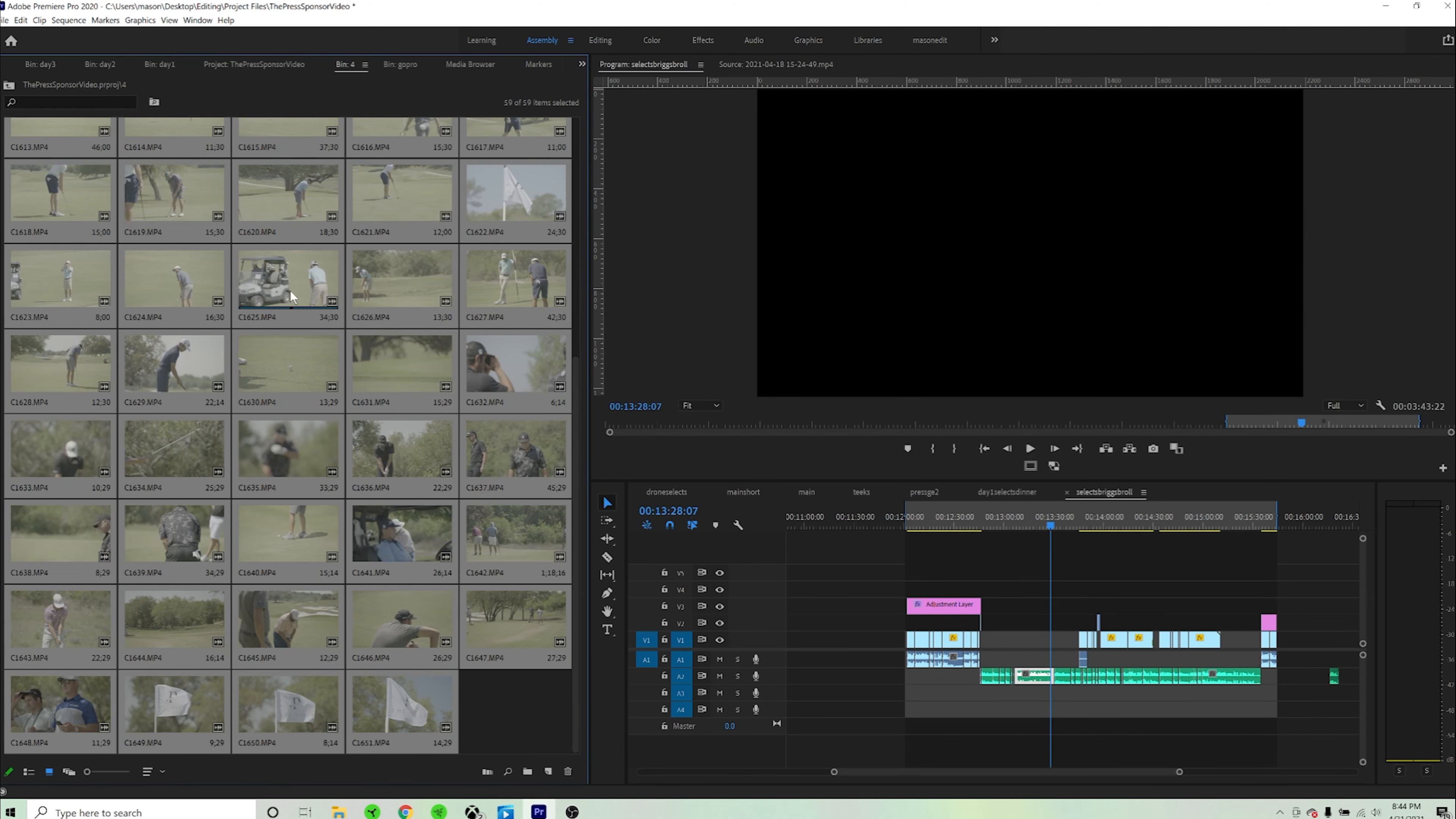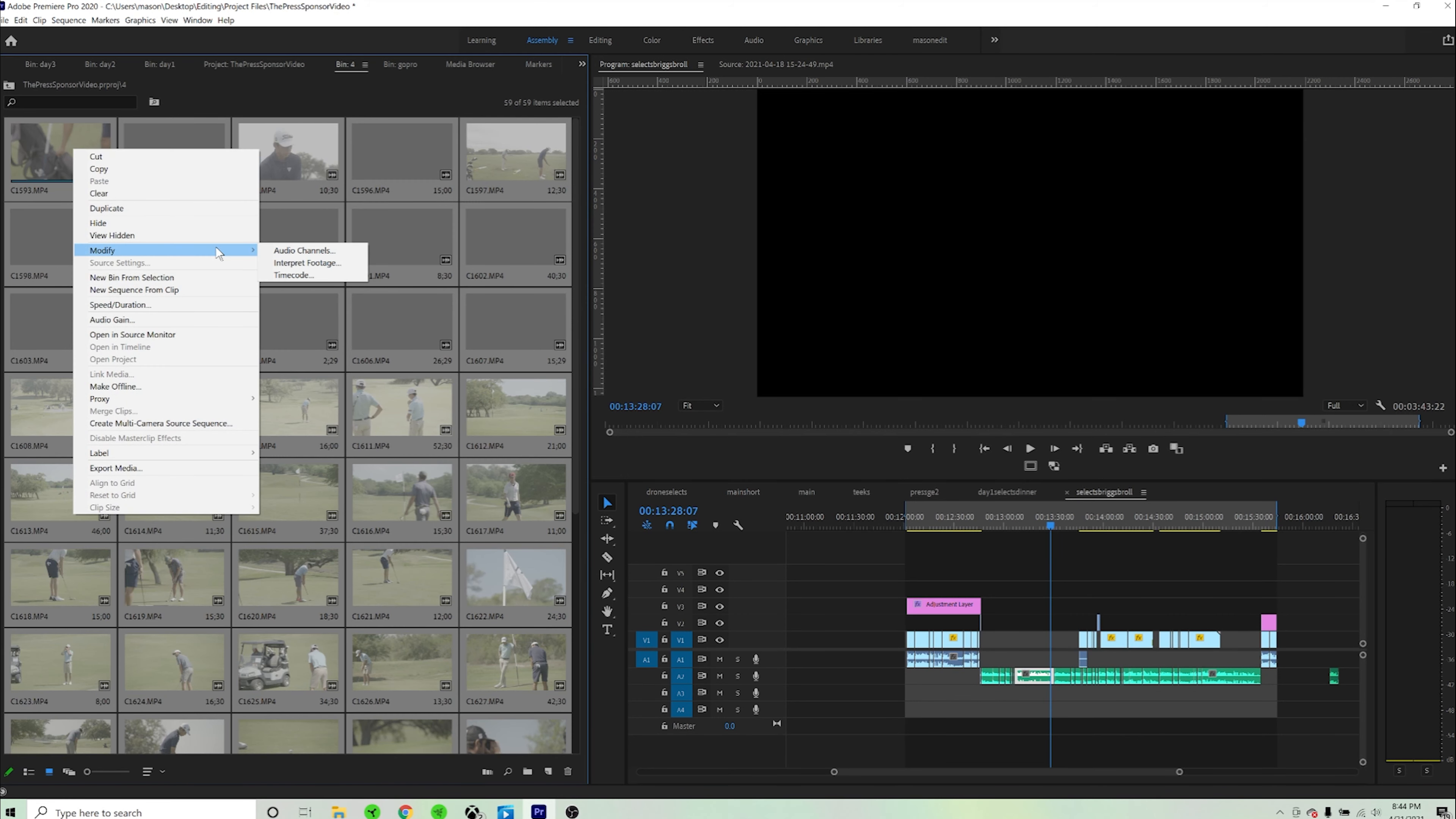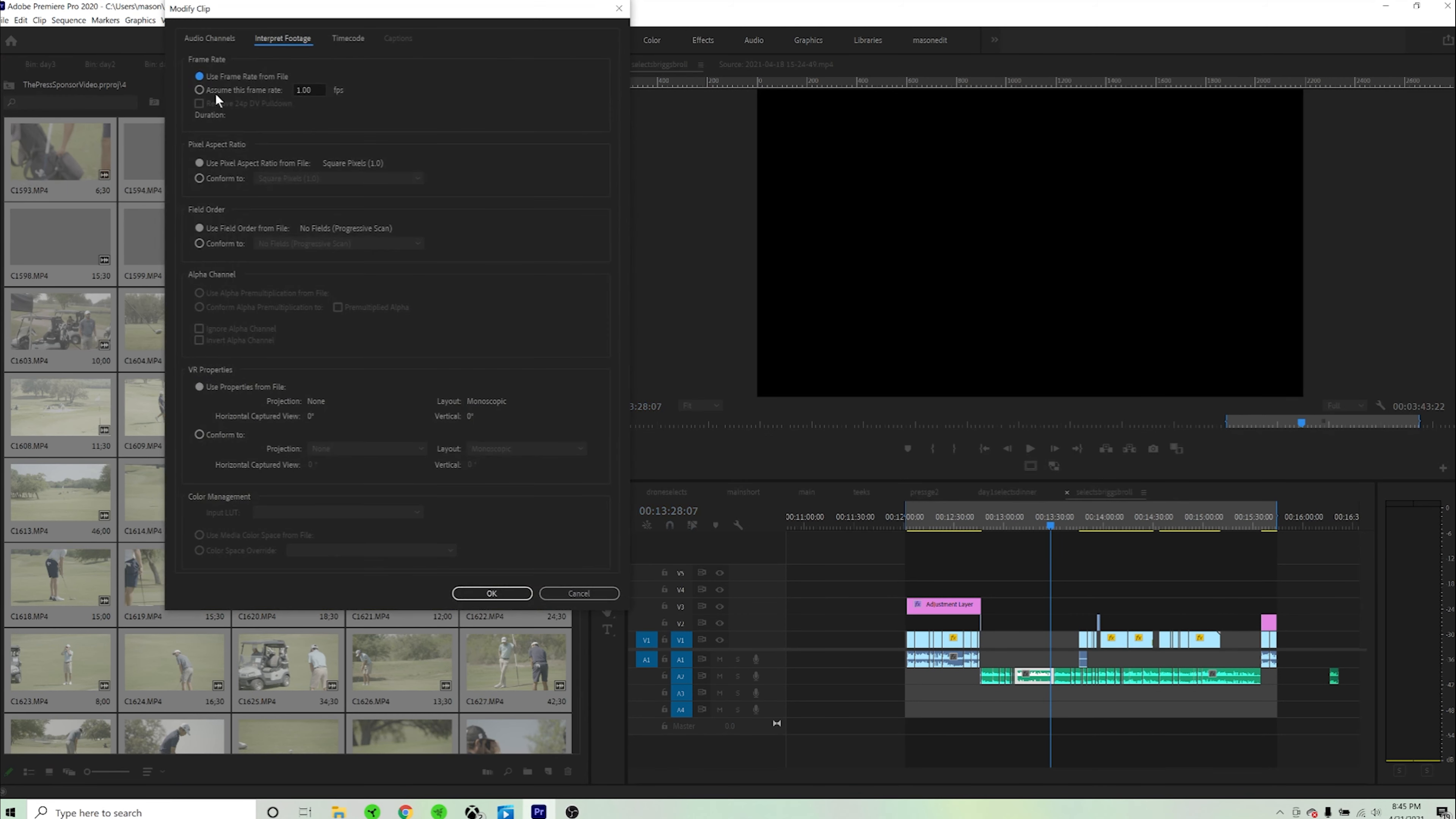Once you have your footage imported, you're going to select all your clips, then right click and hit modify, interpret footage.